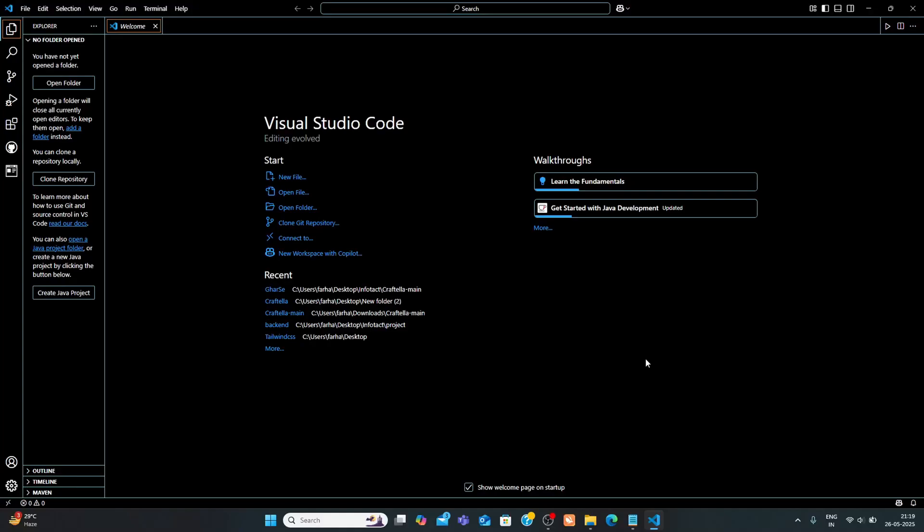Hi everyone, welcome back to my channel. In this video, I will show you how to install React with Vite and set up Tailwind CSS version 4 step-by-step inside VS Code. We will also install a helpful extension for auto-suggestion. So let's get started.